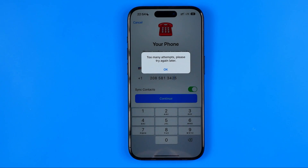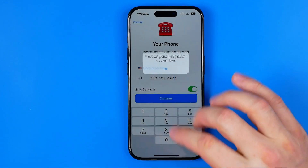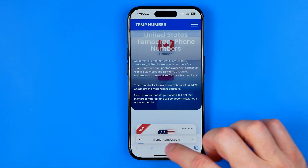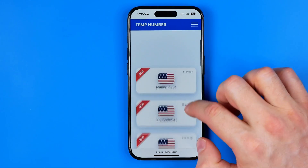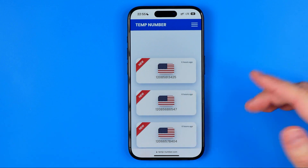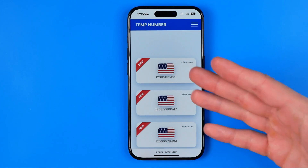Basically it's not surprising, because the number appeared at the website five hours ago and probably several people have already tried to use it to register in Telegram. All we have to do in that case is try another number, or just wait until we get a fresh one and then use it to sign into Telegram.